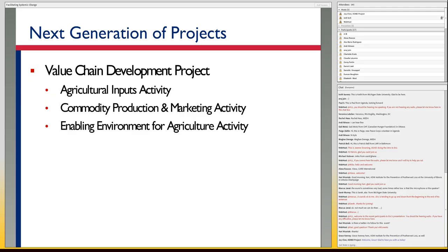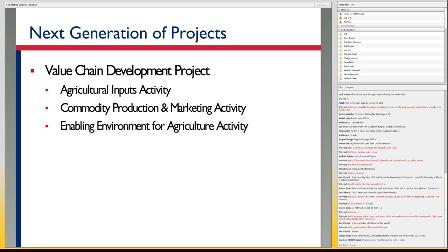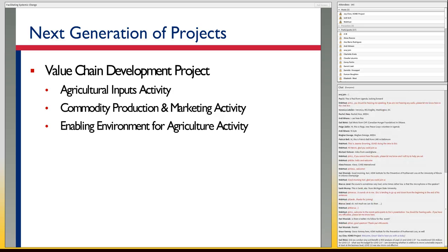When we get together for partners' meetings we all have to say the full names in complete sentences — no calling it 'AI' or 'Ag Inputs.' Same with the USAID Uganda Feed the Future Commodity Production and Marketing Activity, which I continually get wrong. All three are part of the Value Chain Development Project, of which there were components of each under the LEAD project — the Livelihoods Enterprise for Agricultural Development project. I was probably remiss in not saying what that acronym stood for.